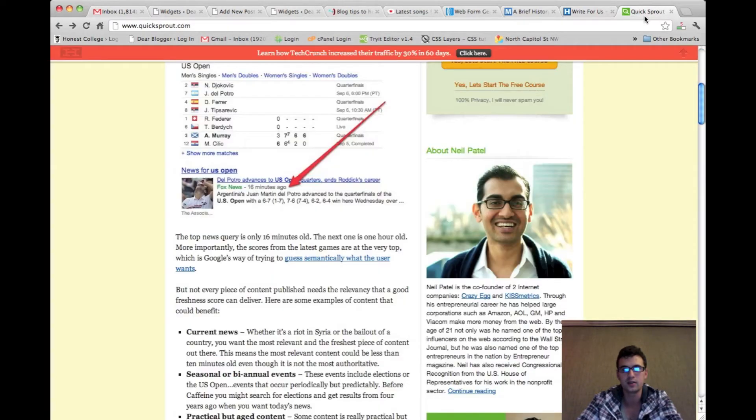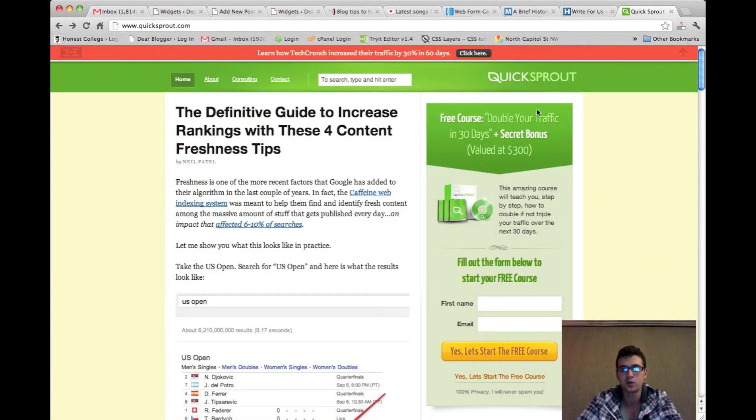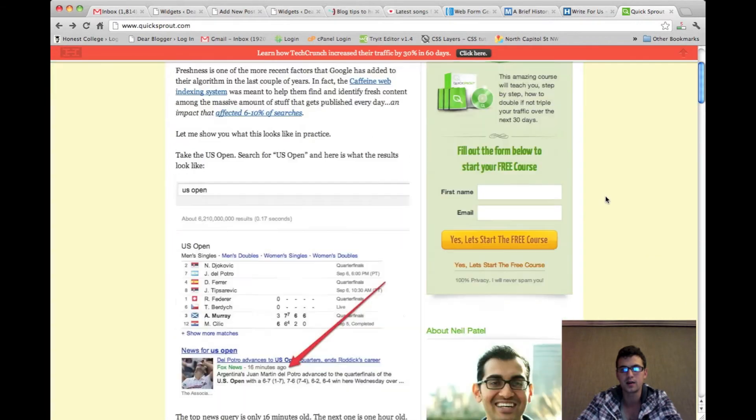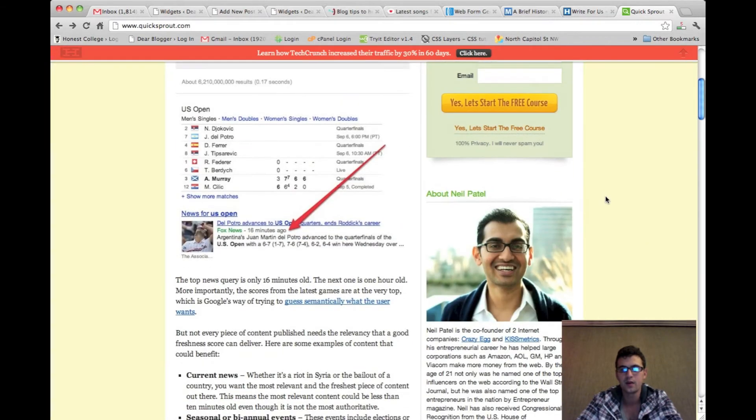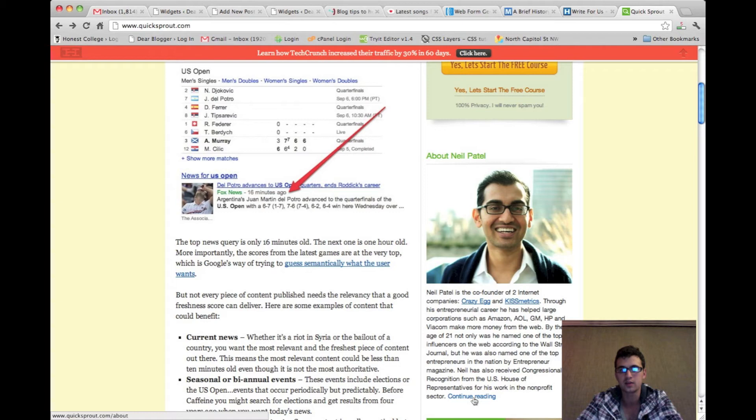Let's look at an example. Here we are on Neil Patel's blog quicksprout.com. What Neil Patel is doing here is showing us an image, a bit of text, his work, and a link to the actual about me page.